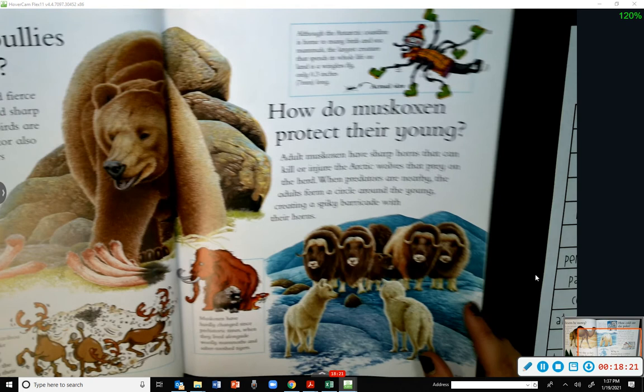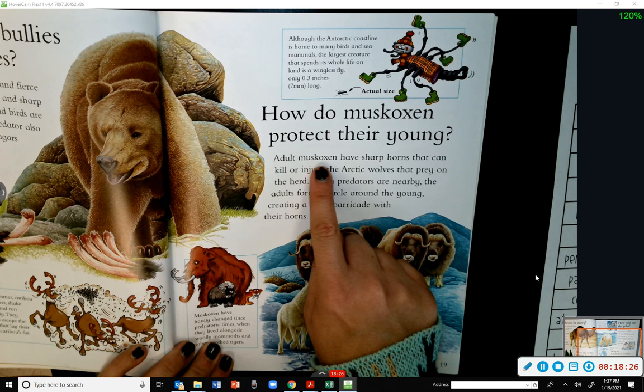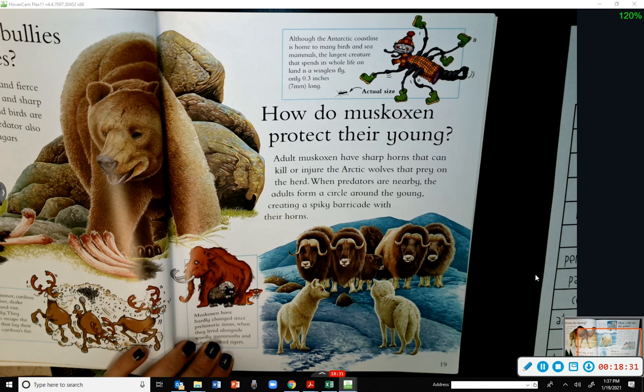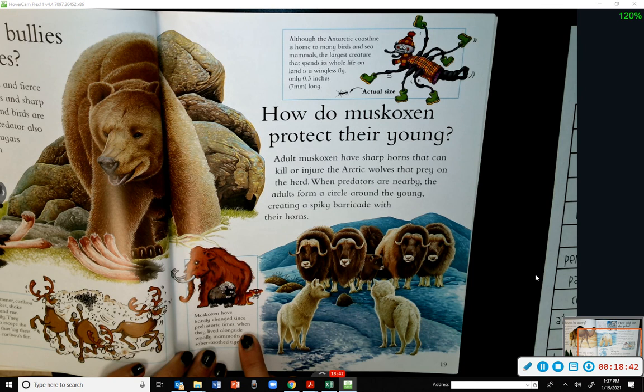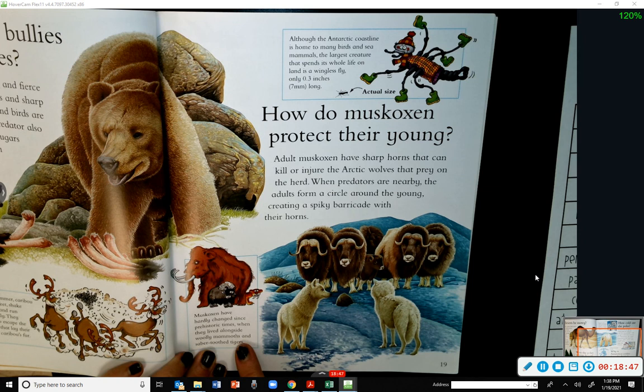How do musk oxen protect their young? Adult musk oxen have sharp horns that can kill or injure the Arctic wolves that prey on the herd. When predators are nearby, the adults form a circle around the young, creating a spiky barricade with their horns. Musk oxen have hardly changed since prehistoric times, when they lived alongside woolly mammoths and saber-toothed tigers.